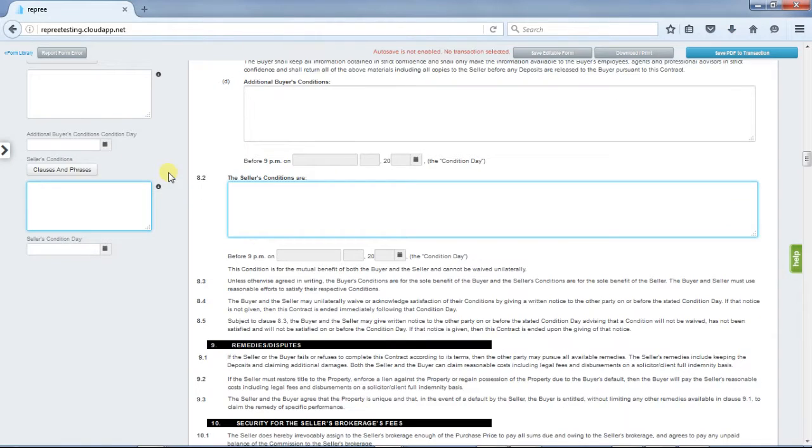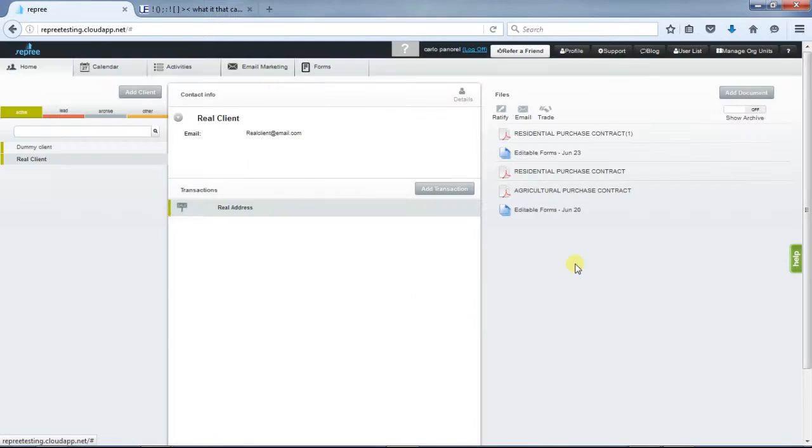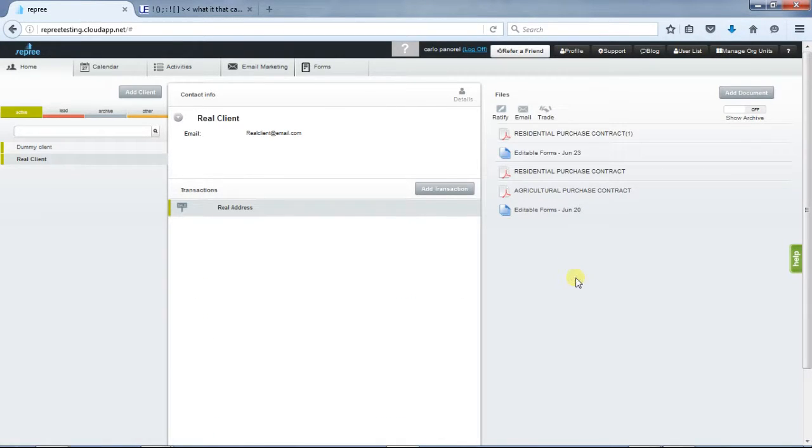Insert stock and custom clauses by clicking clauses and phrases. This is the new user interface for form editing. If you have any questions, please email support at repre.com. Thank you for watching.